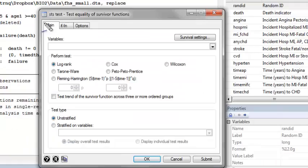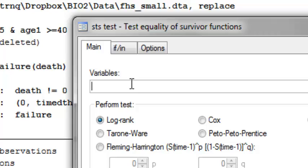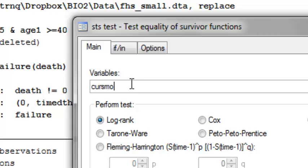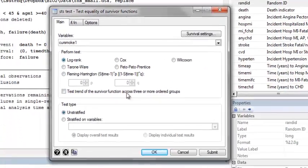The command to do this in Stata is called ststest. The variable we're going to test the equality between is this Kerr smoke1 variable. That's our stratifying variable. We're going to use the first option here, which is the log rank test.